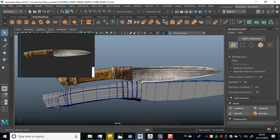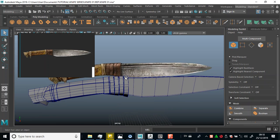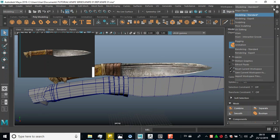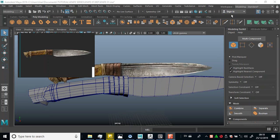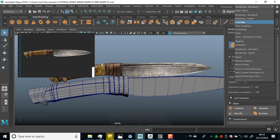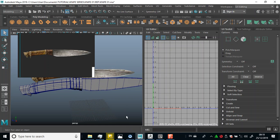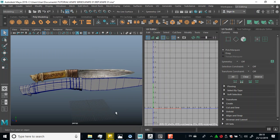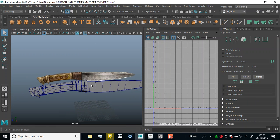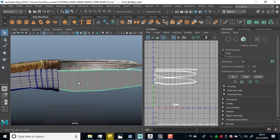Welcome back, guys, to this next chapter. In this chapter I'm going to be exporting this. I've gone around and UV'd the entire thing, so let me quickly show you guys the UVs for this. I'll go to the UV editor and change the workspace to UV editing.